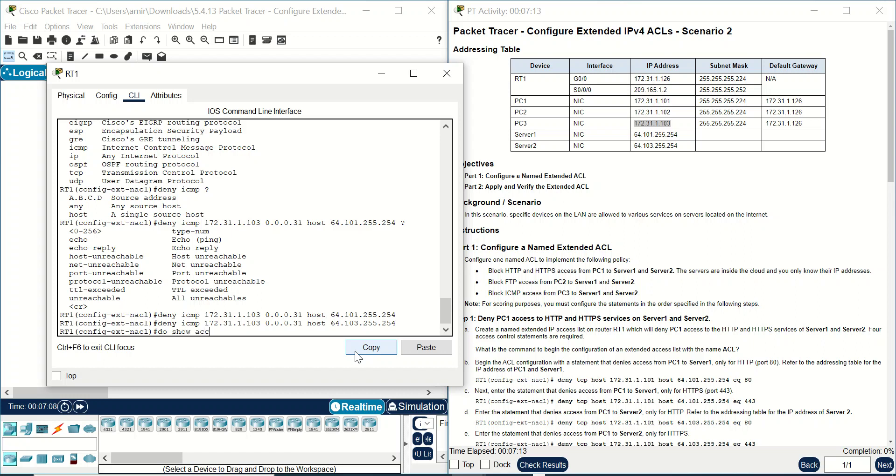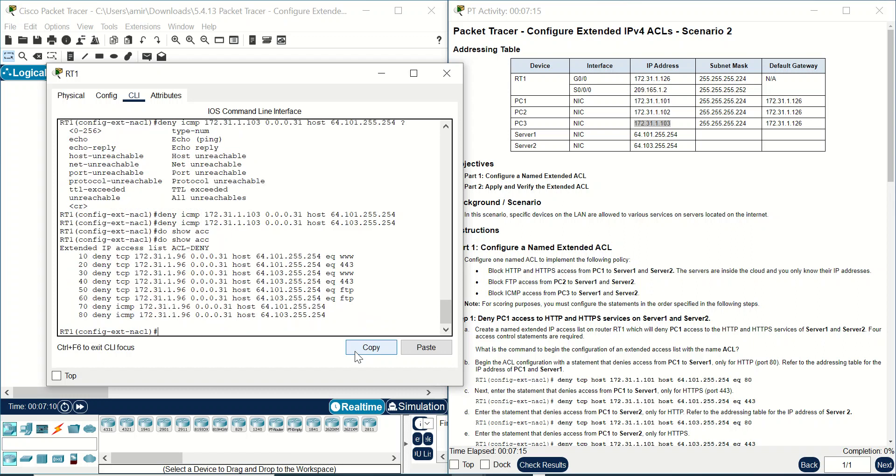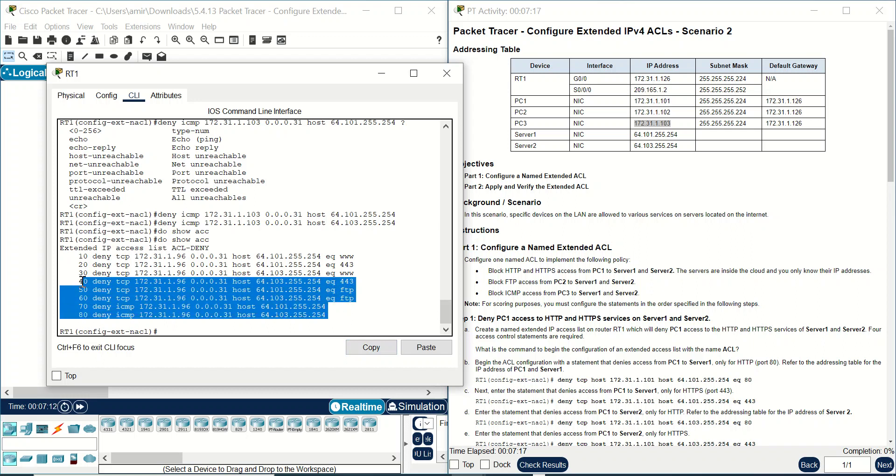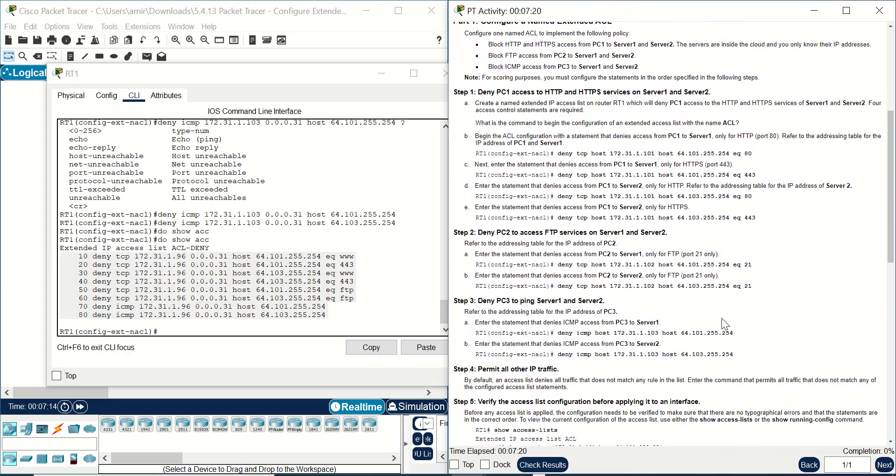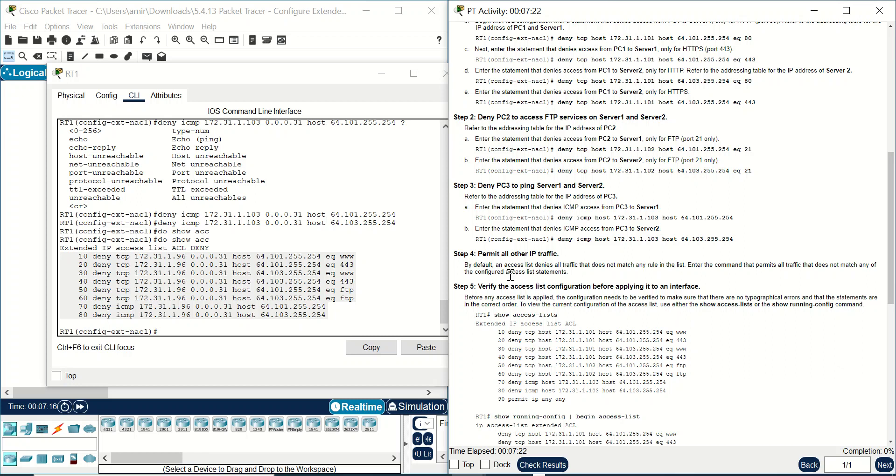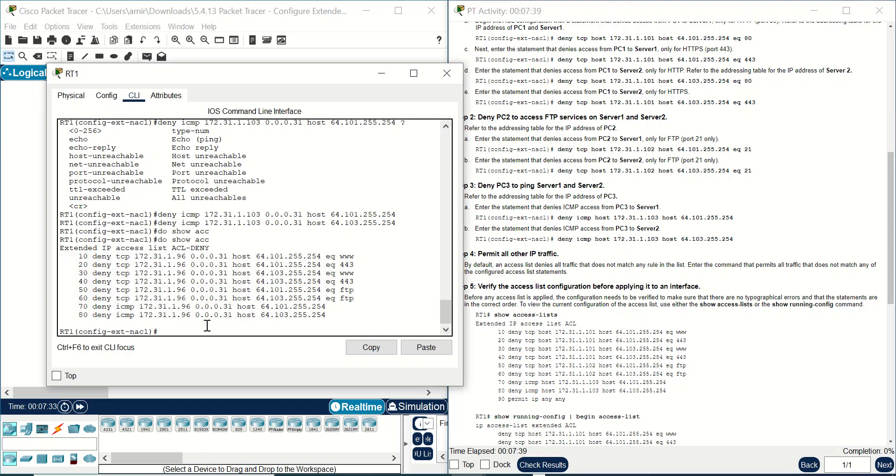And if you write here do show access list you can see all of the commands you write here. But any problem? We have permit all other traffic. By default is very important. By default, access is denied all traffic that does not match any rule in the list. Insert the command that permits all traffic that does not match any of the configured access list here. If you don't write anything here, if you don't add anything here, it will be denied for all of the traffic here. And you should write here permit IP any any that does not exist in this list.